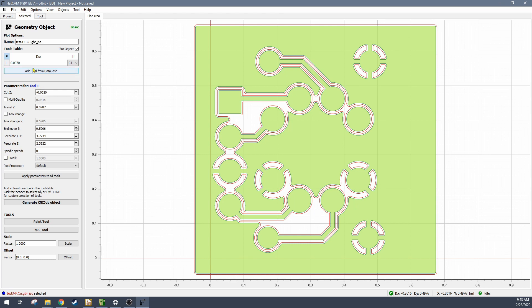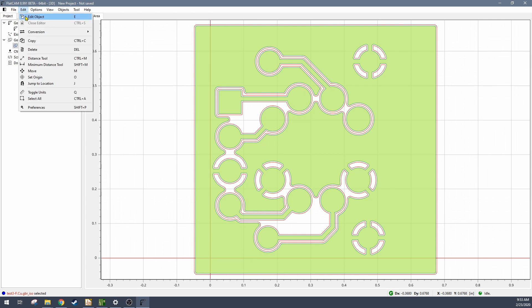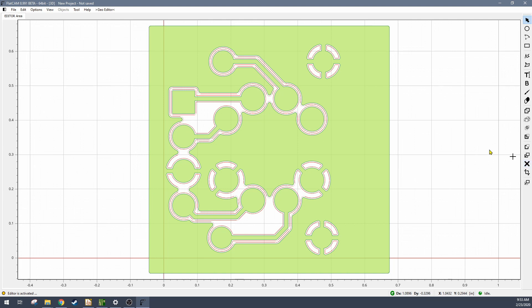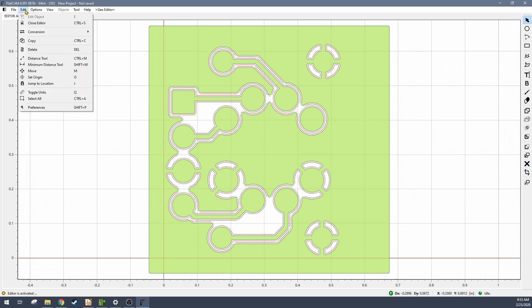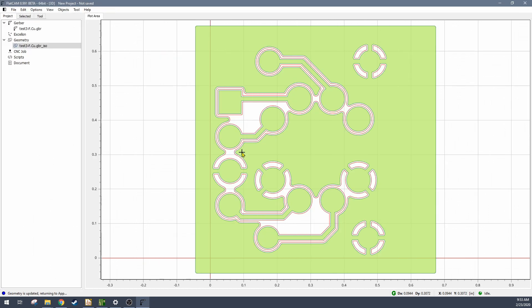In this case I had a copper pour for the whole board, and so that has created an extra isolation route around the outside. FlatCAM has done that, but it is possible to just go in and delete that from the isolation routing geometry that you've created. If you don't have a copper pour on the board, you won't have to deal with this.